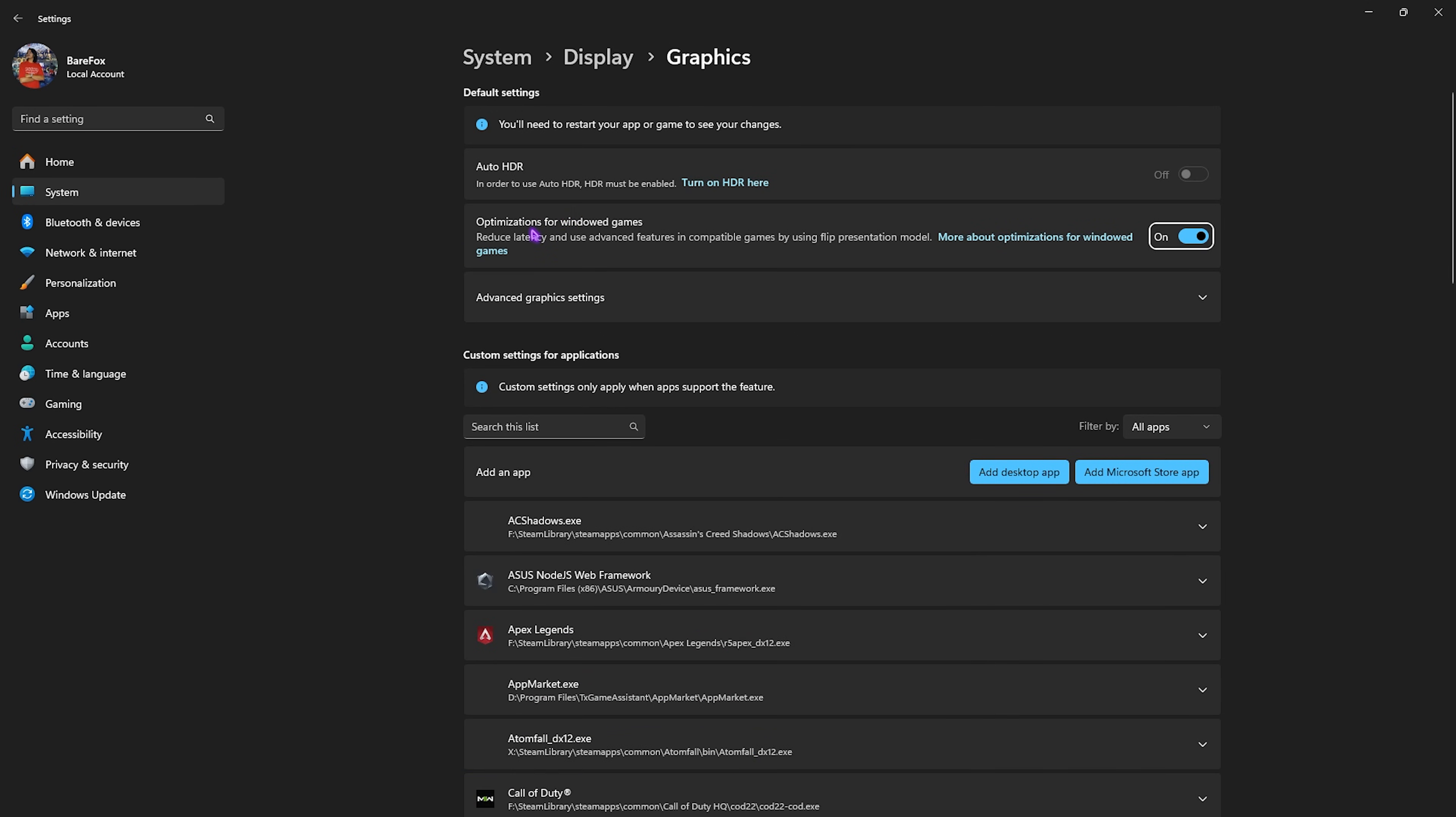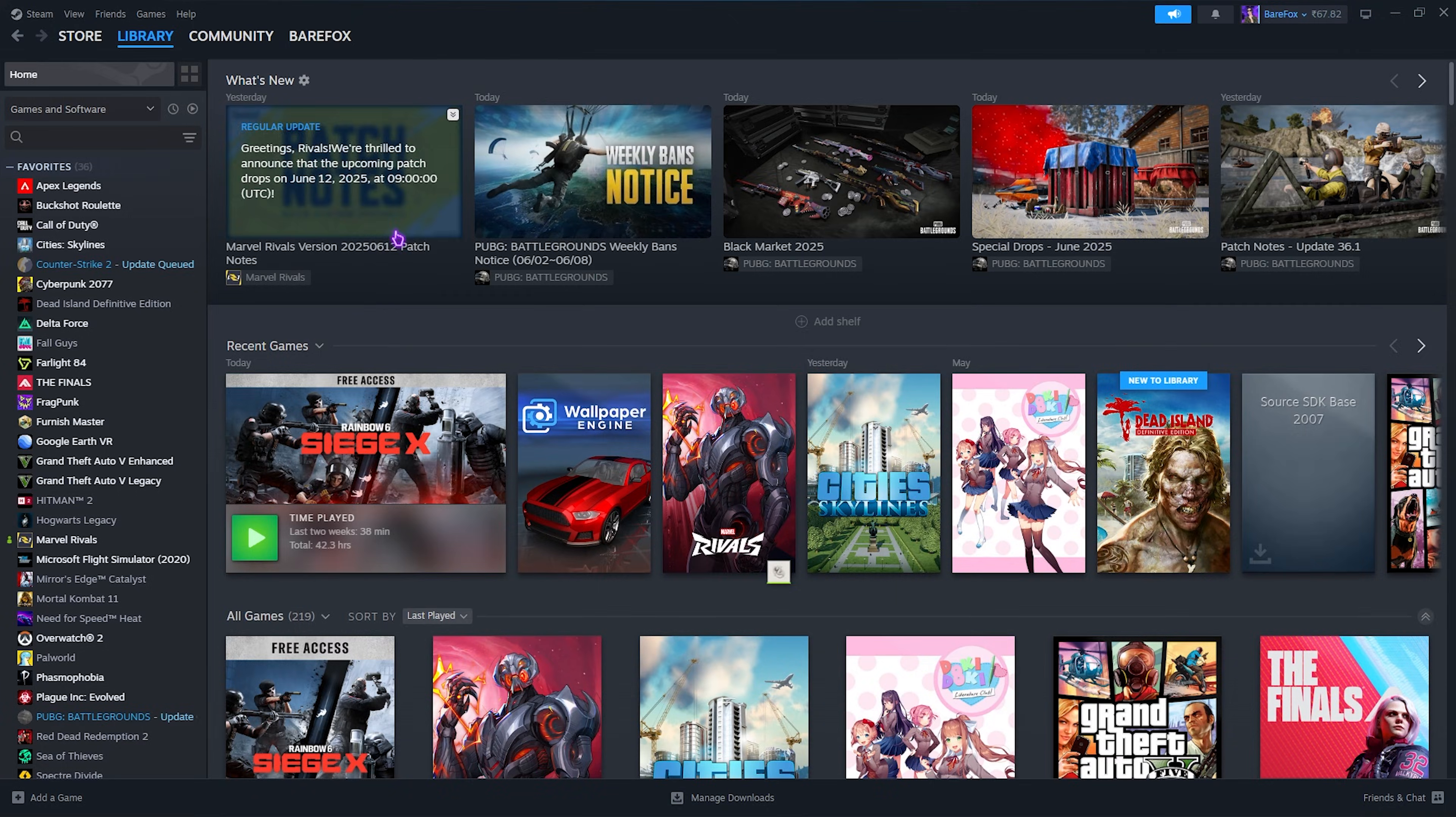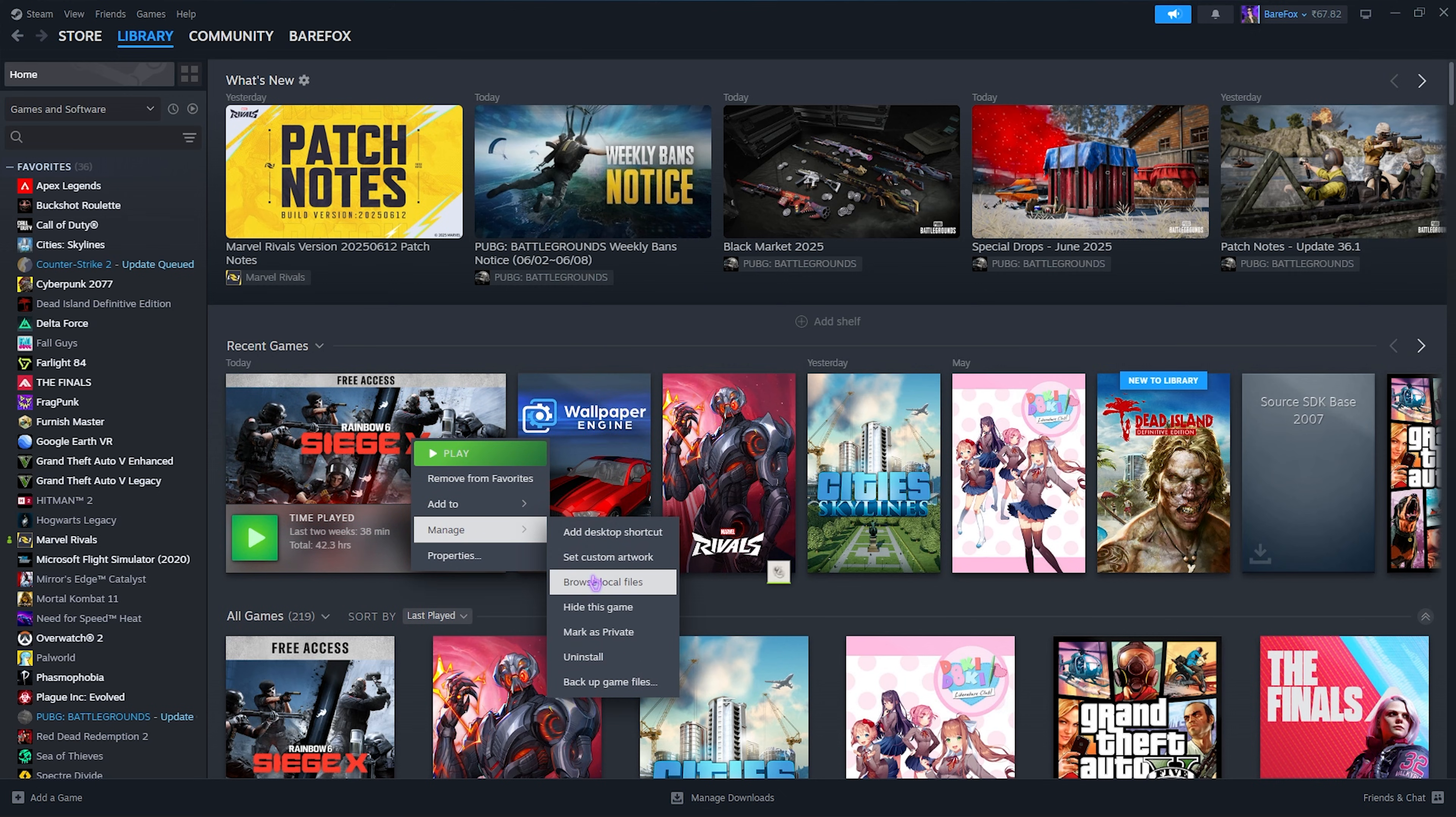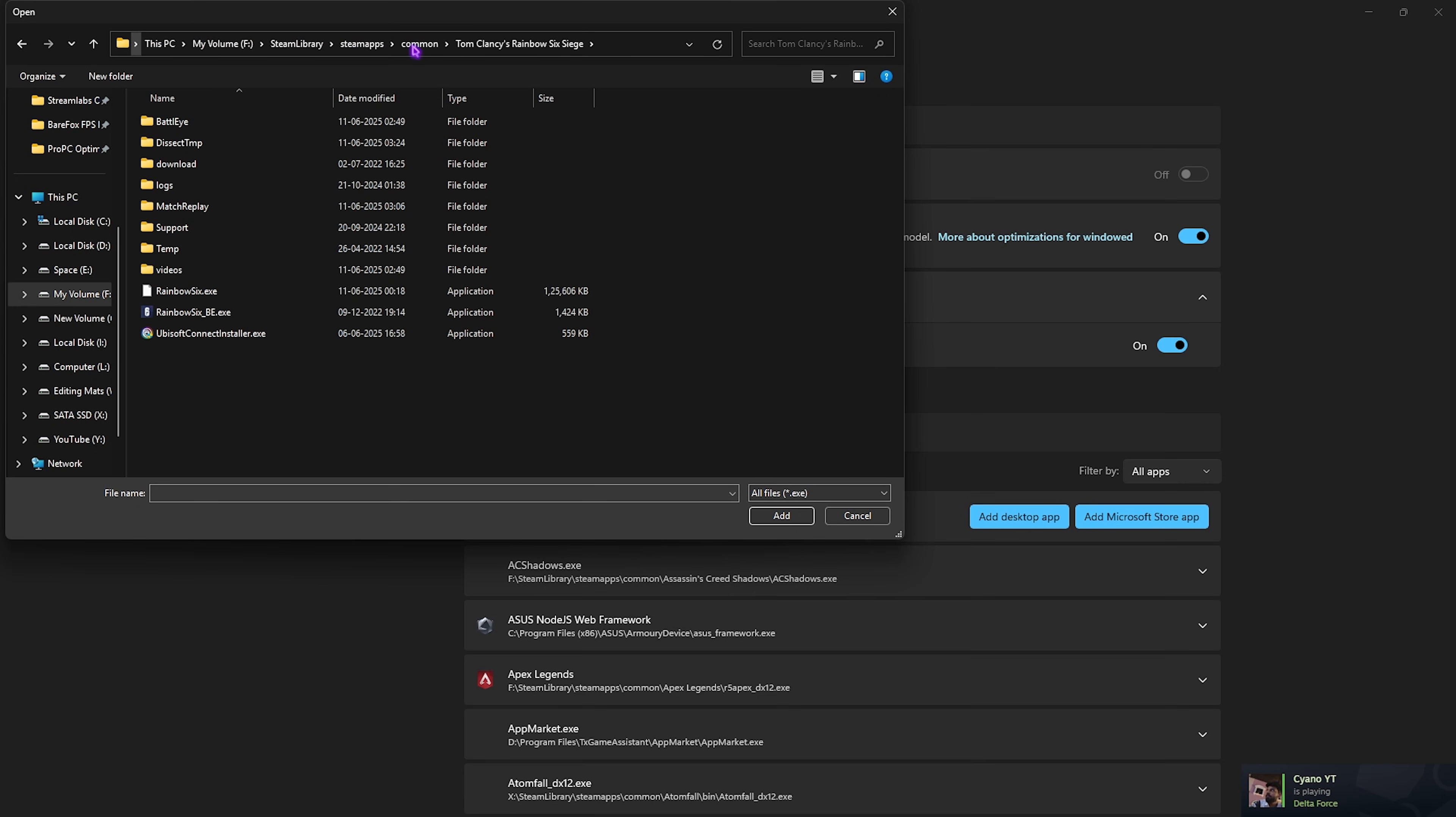After that, click on Graphics Settings and then enable Optimize for Windowed Games. Click on Advanced Graphics Settings, enable Hardware Accelerated GPU Scheduling. Once that is done, click on Add a Desktop App and go to the download location of your Rainbow Six Siege. If you're unaware of it, simply right-click on your game, head over to Manage, then click on Browse Local Files. Copy this file path, paste it, and press Enter.